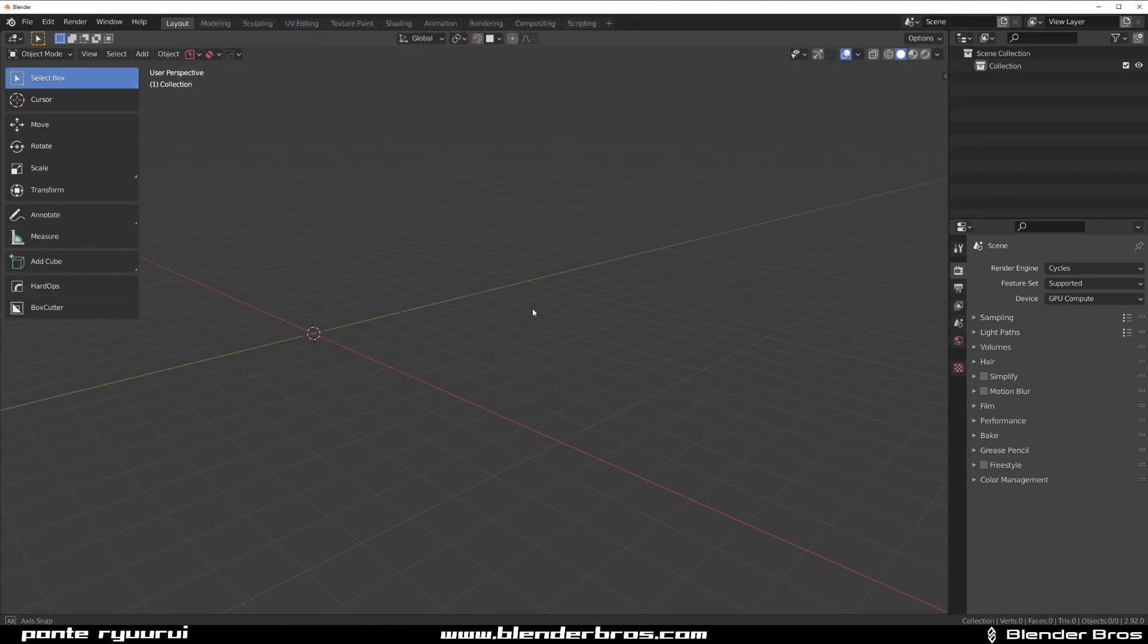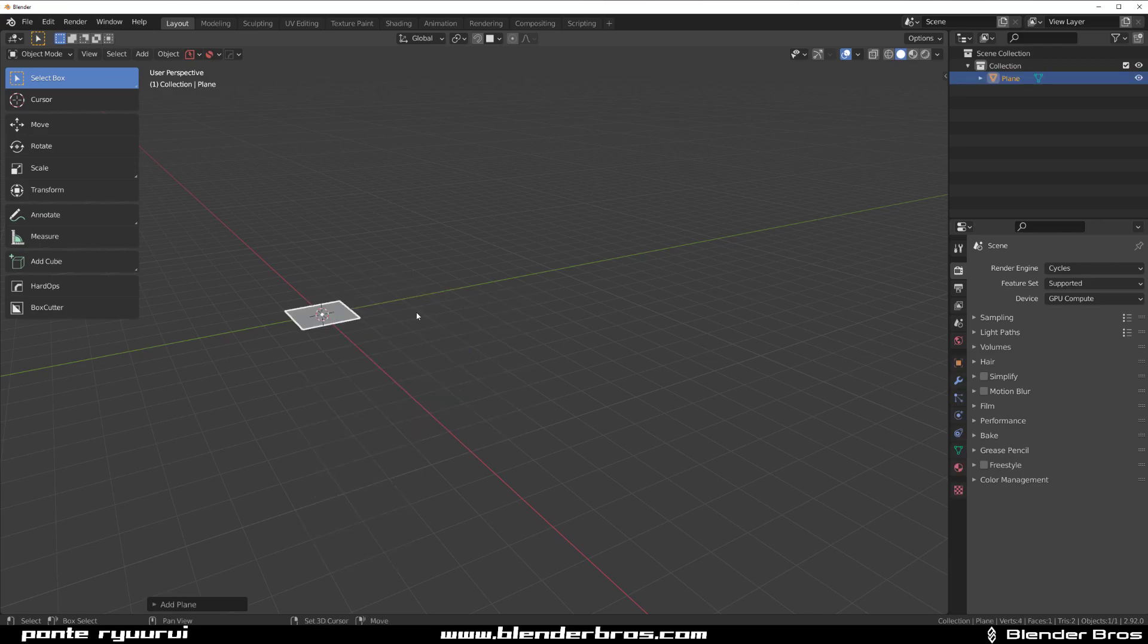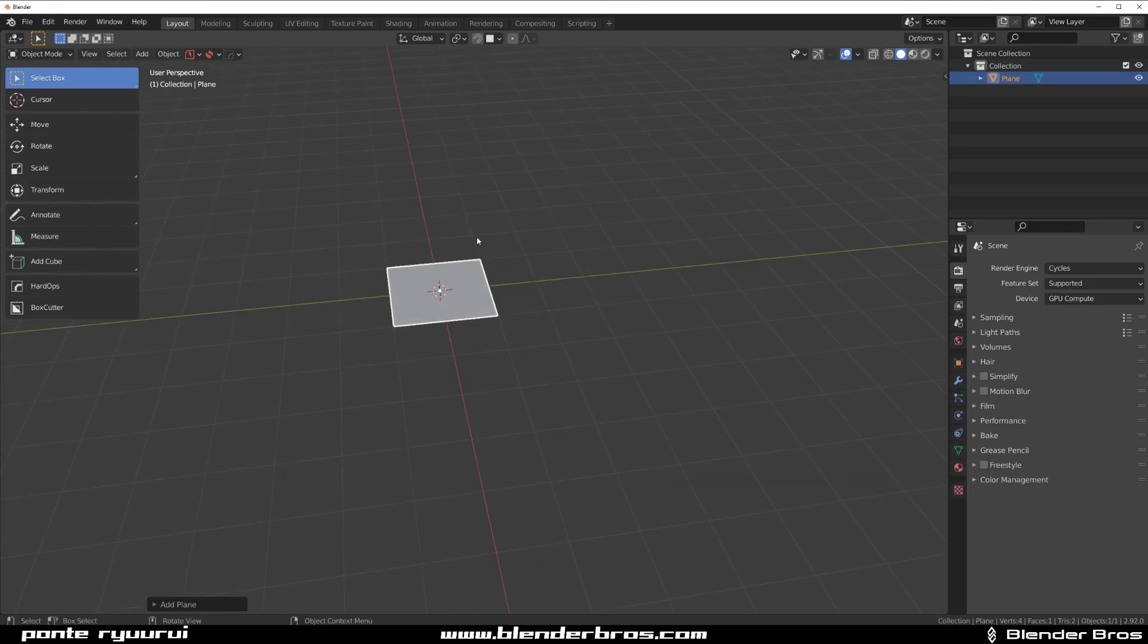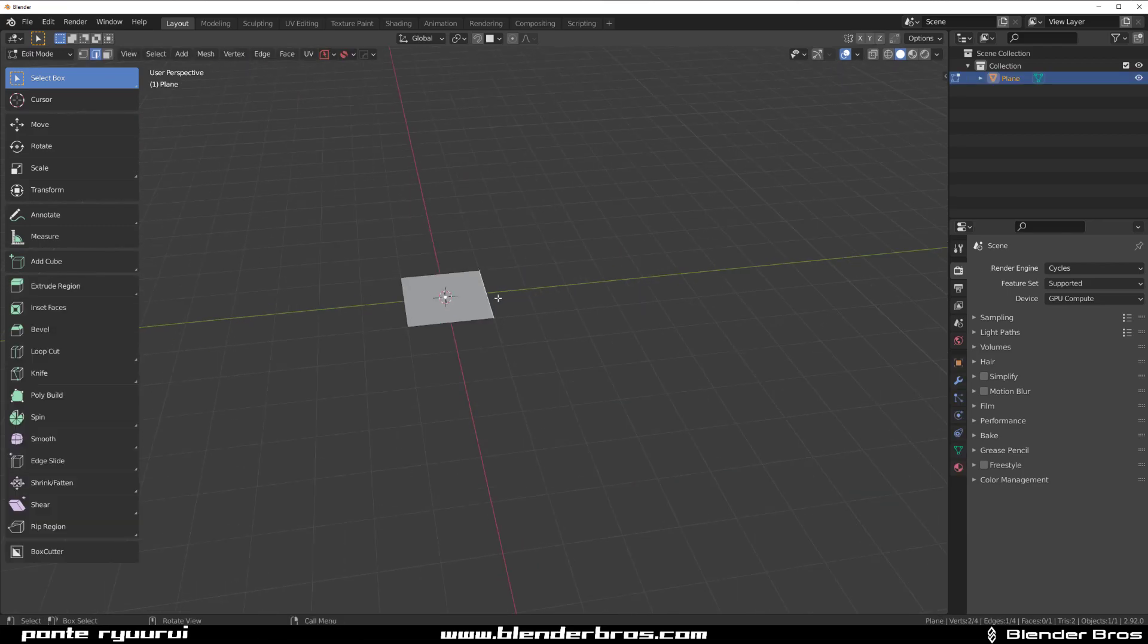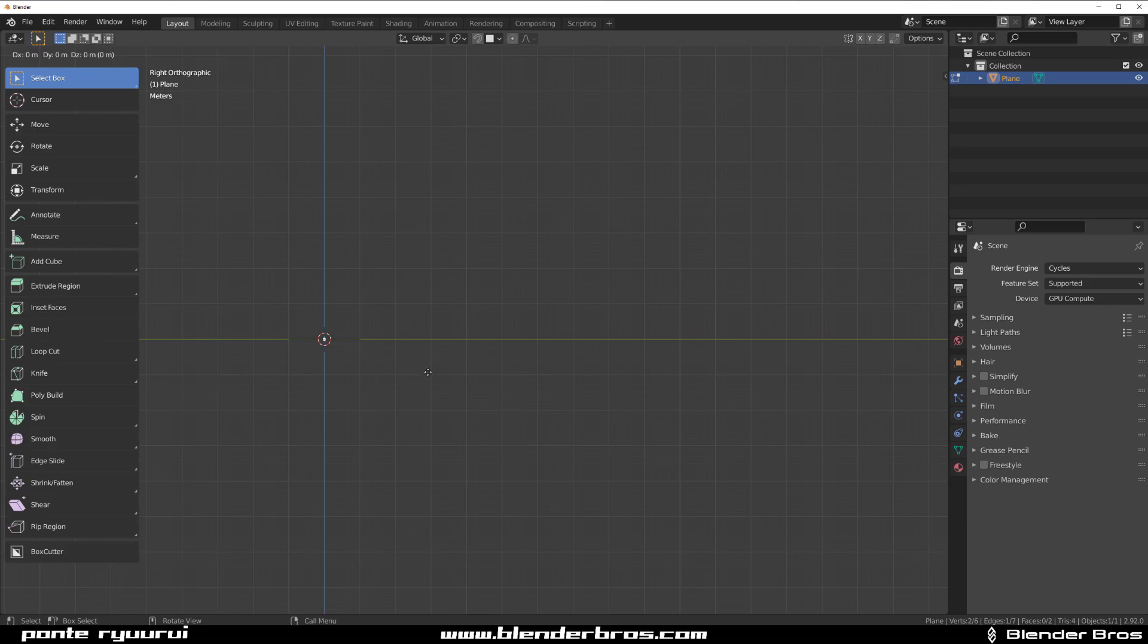Now I'm going to grab a plane and I'm going to show you something really awesome. I'm going to grab this plane, grab this edge, go to side view and just press E to extrude it a few times.